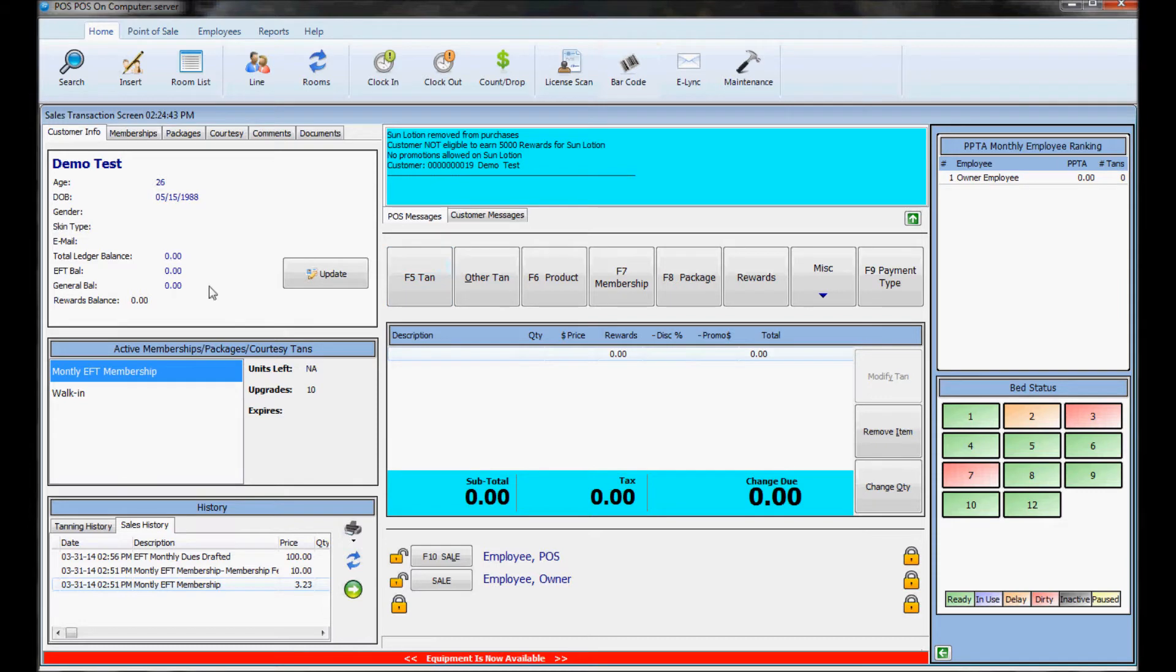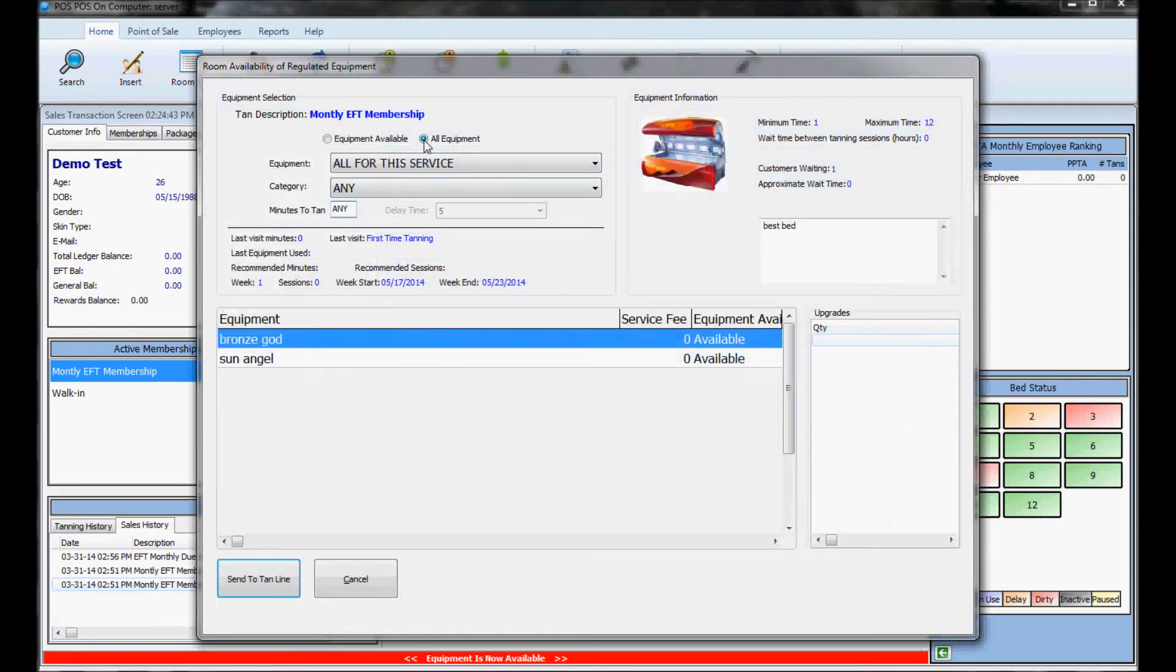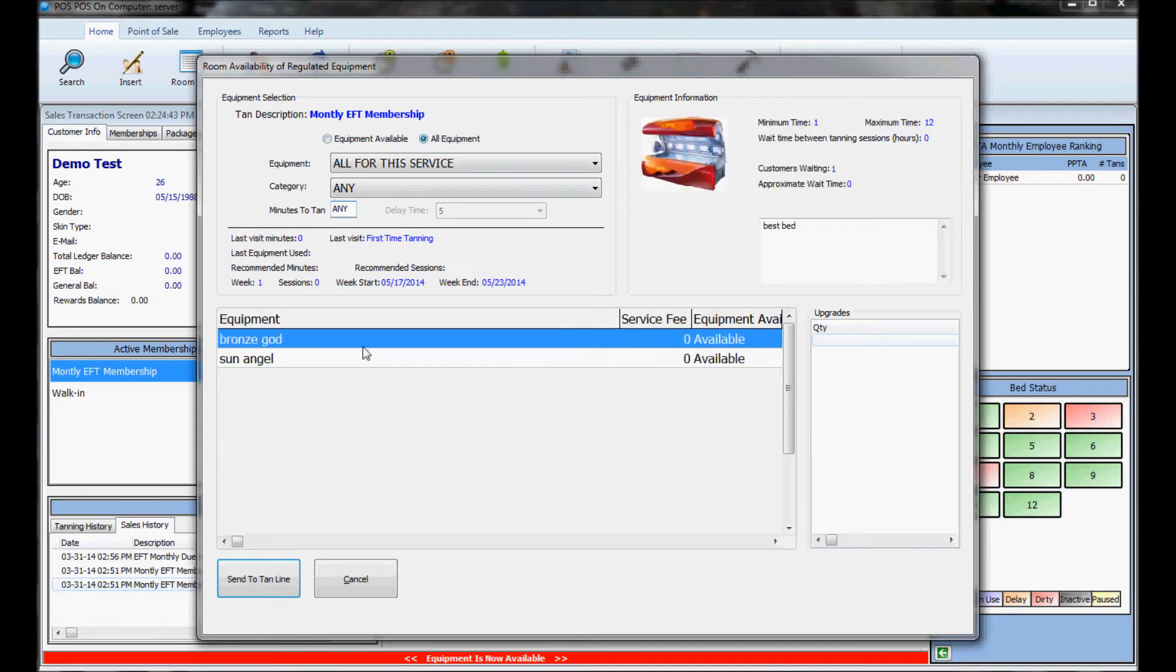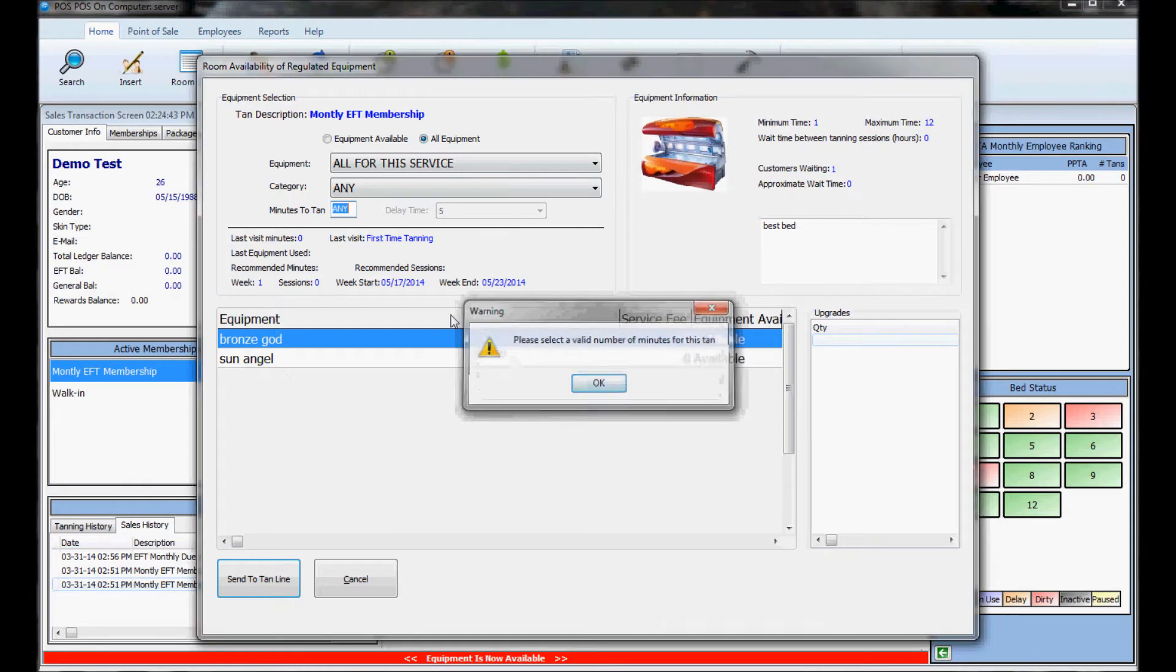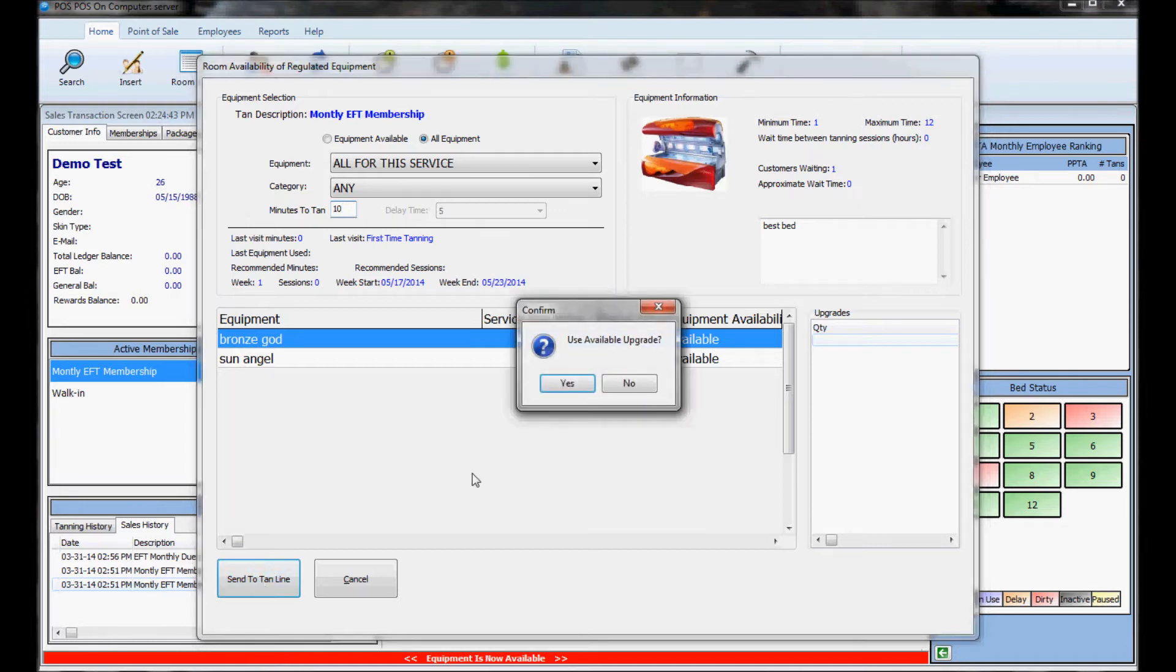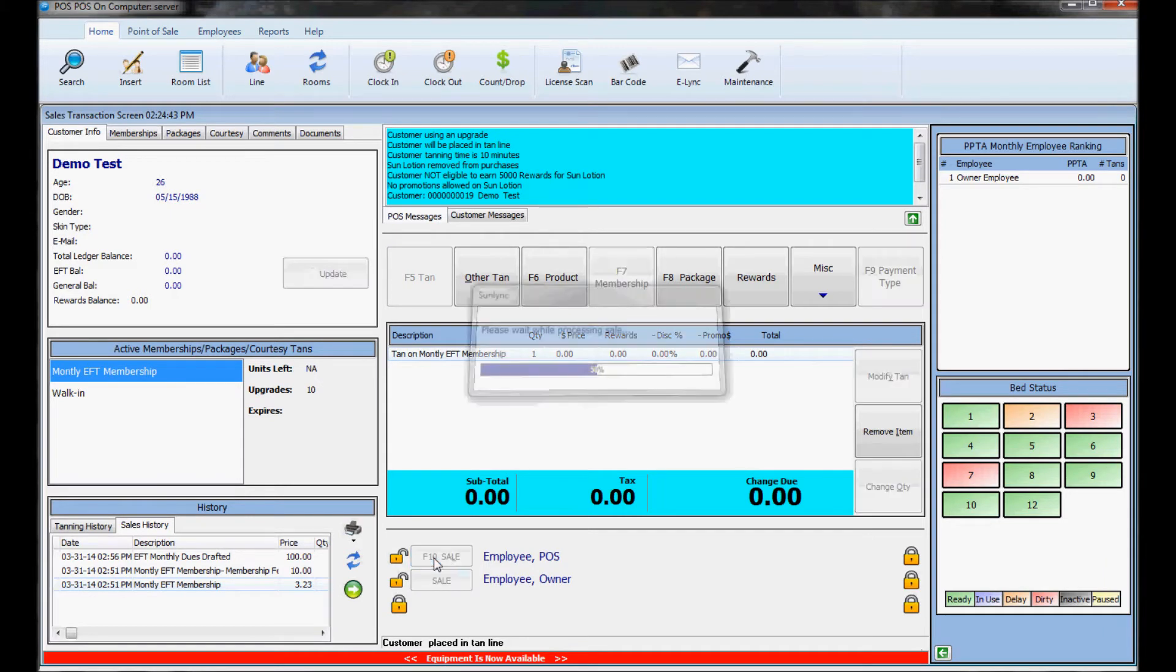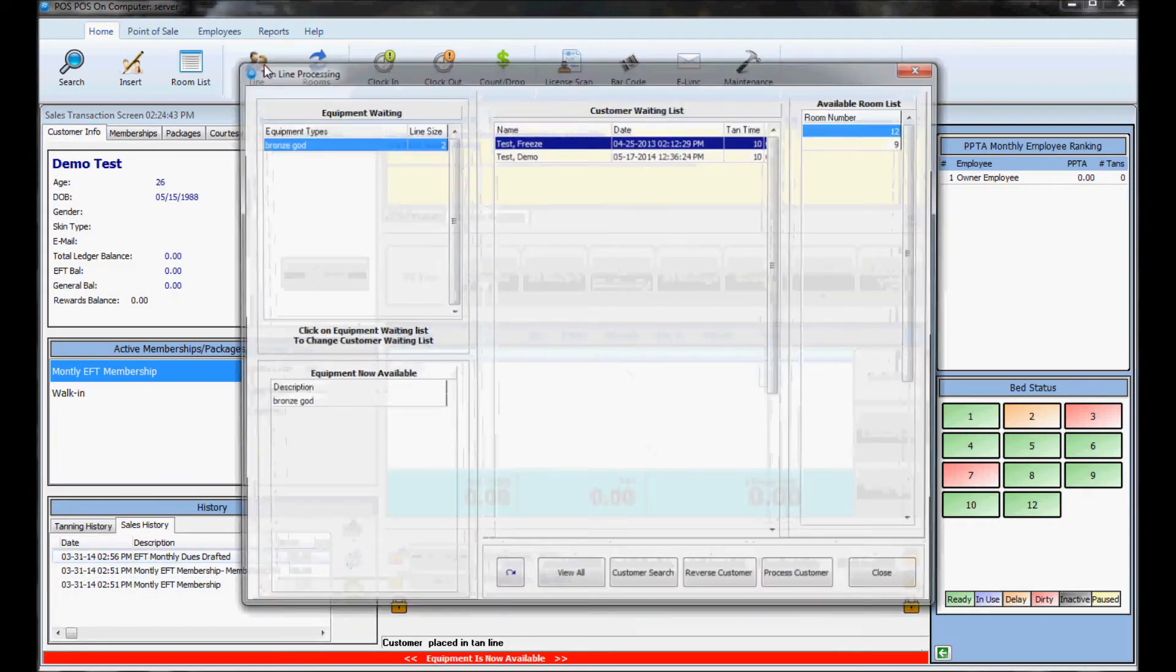To put someone in the tan line you would just find the customer that wants to go tanning, hit the tan button and this shows only available beds. Now if you hit all equipment it will show every bed and send them to the tan line. You just choose the bed, put in the number of minutes they want to go. And now this button here instead of tan it says send to tan line. So you click that and now when I process this sale he was just put into the tan line.